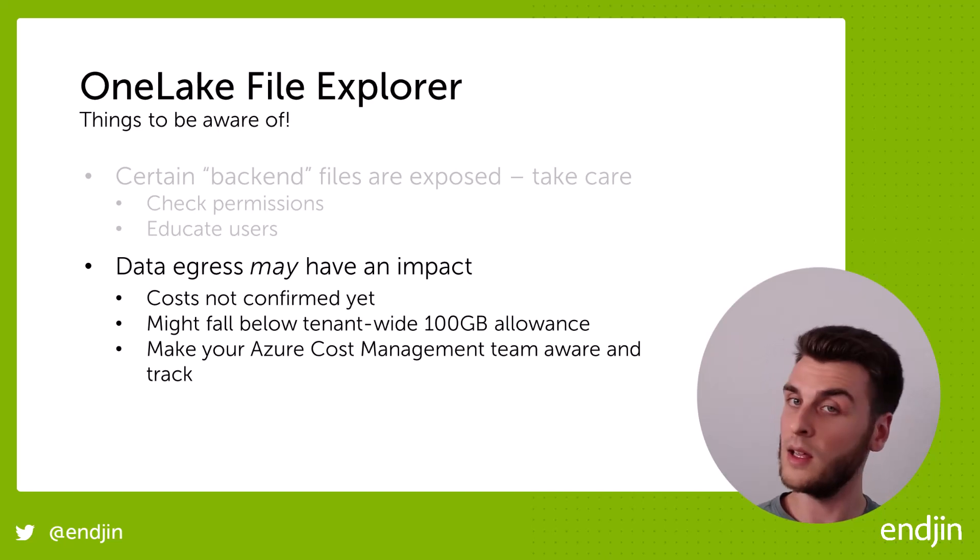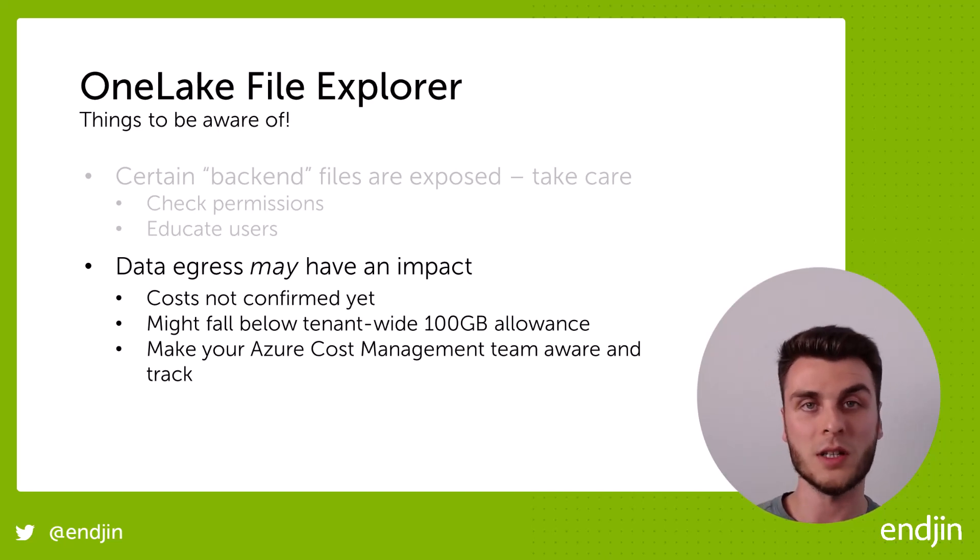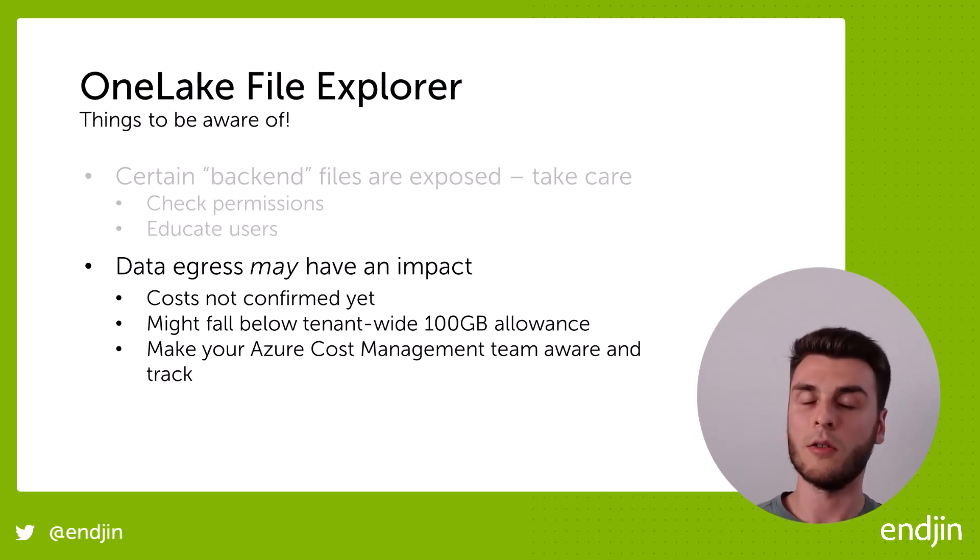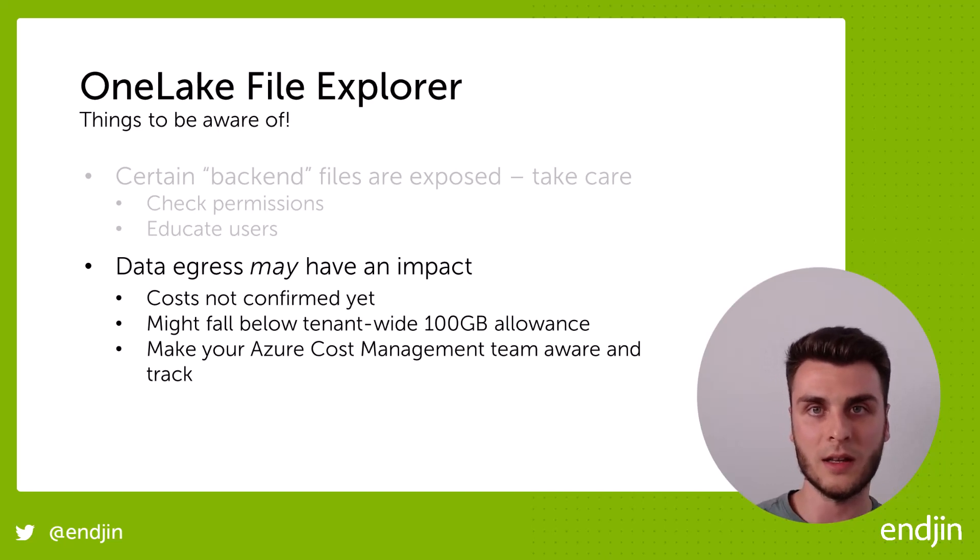Otherwise, this is a great tool to let your end users or your engineers replicate that data locally or sync that data locally so that they can more easily access that should they need to.